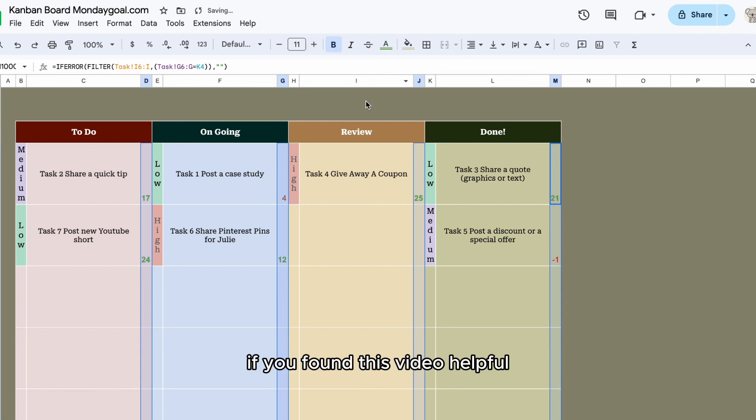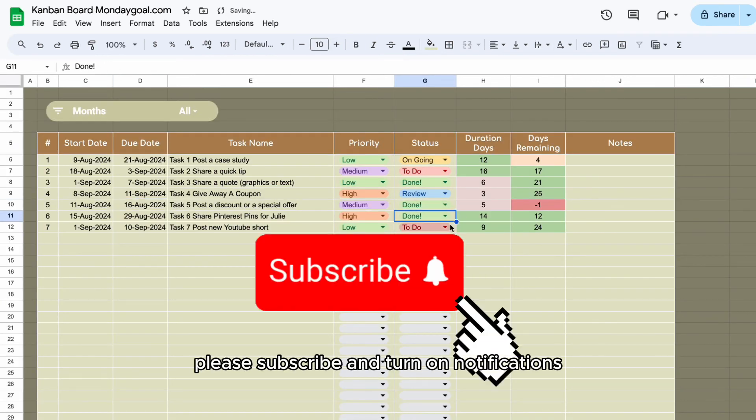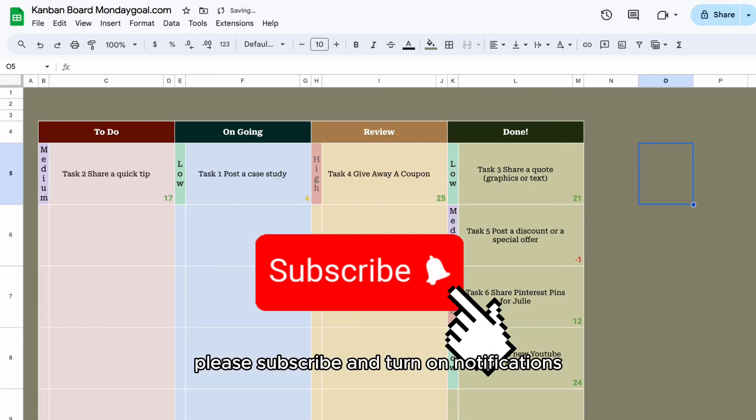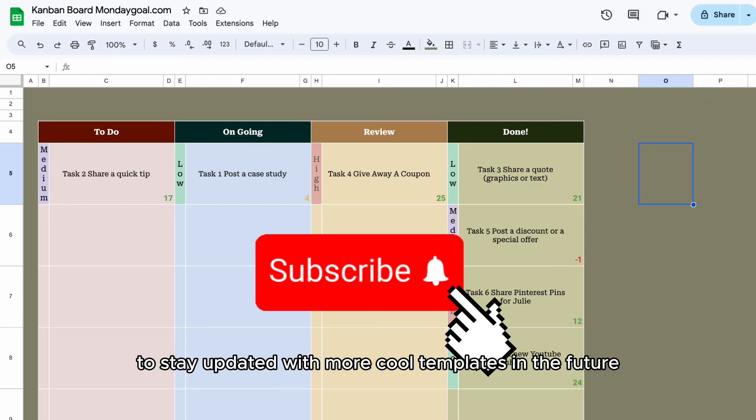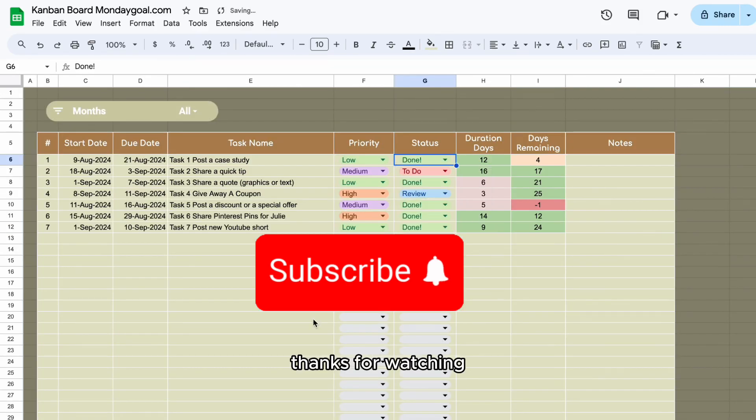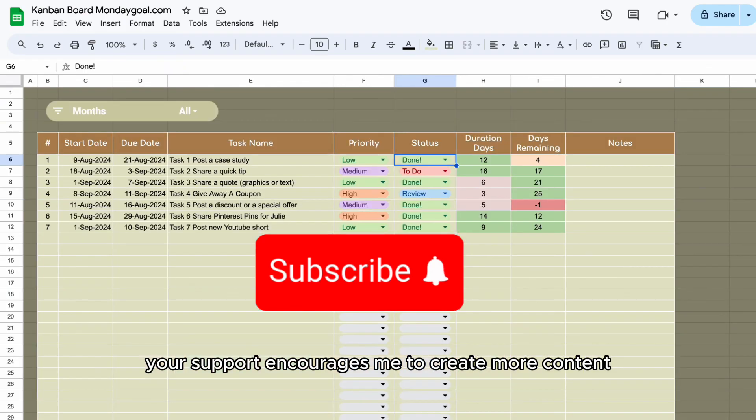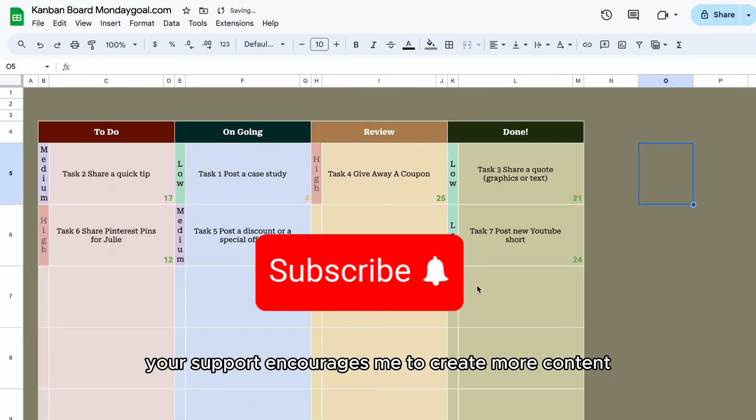If you found this video helpful, please subscribe and turn on notifications to stay updated with more cool templates in the future. Thanks for watching. Your support encourages me to create more content.